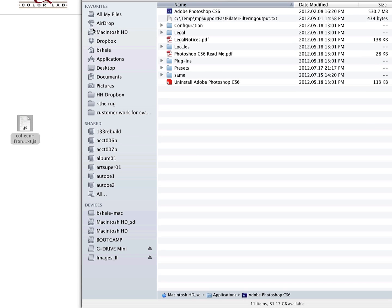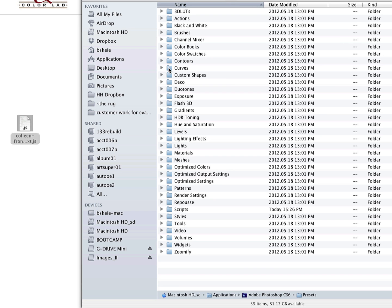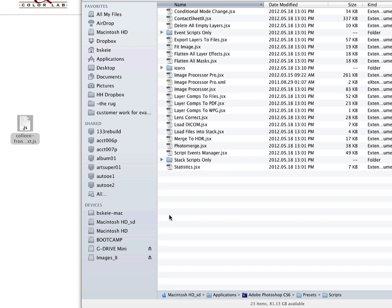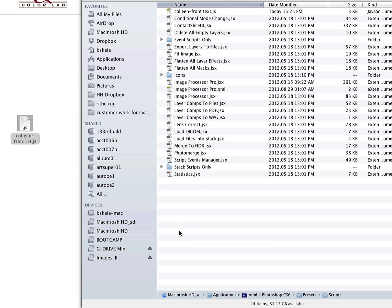So, on my Mac, I'm going to go into my Applications folder and then into Photoshop CS6, and very similar on a PC. Then go into the Presets folder. From there, go into Scripts, and then you can copy or move your script into that folder.